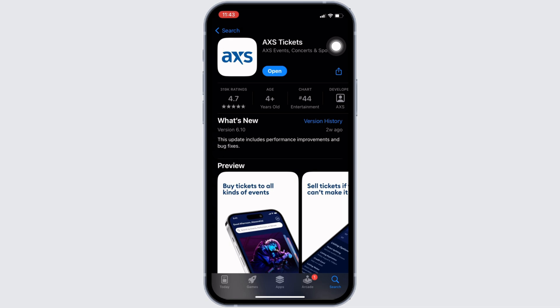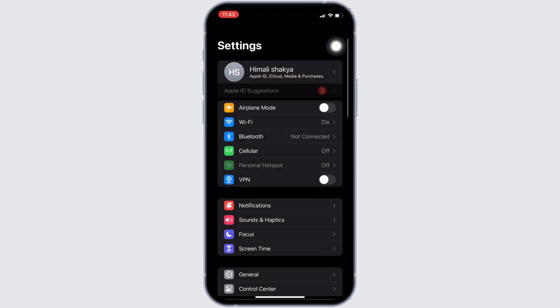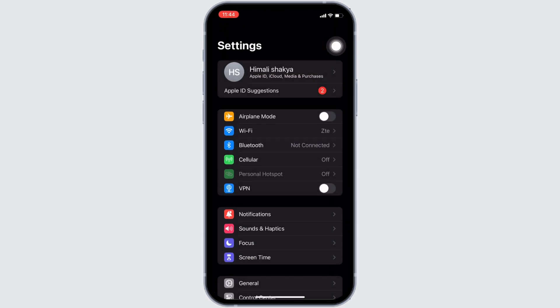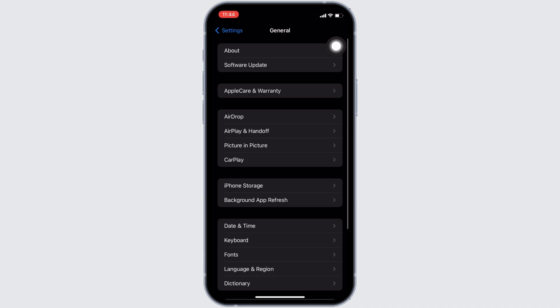Once you have the latest version of the app, the next thing you want to do is head over to the settings of your device. Move into General, and head over to iPhone Storage.